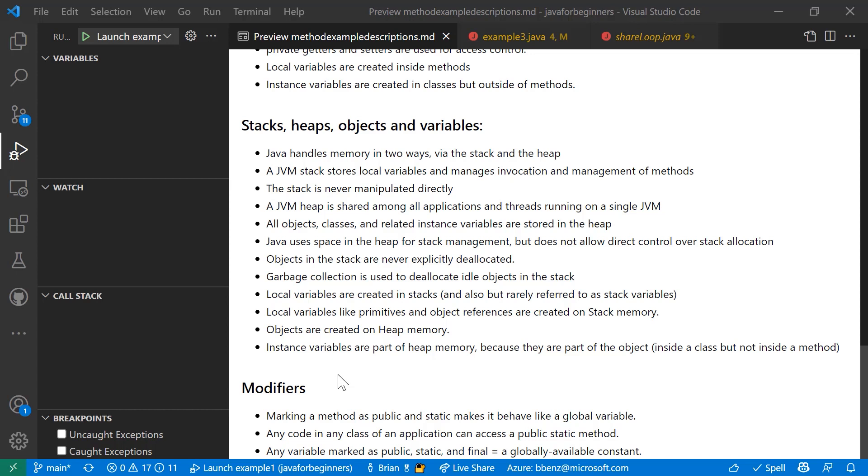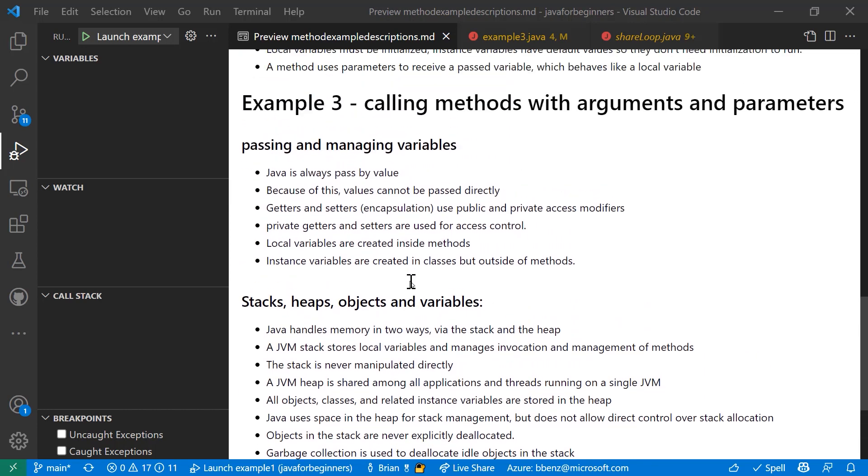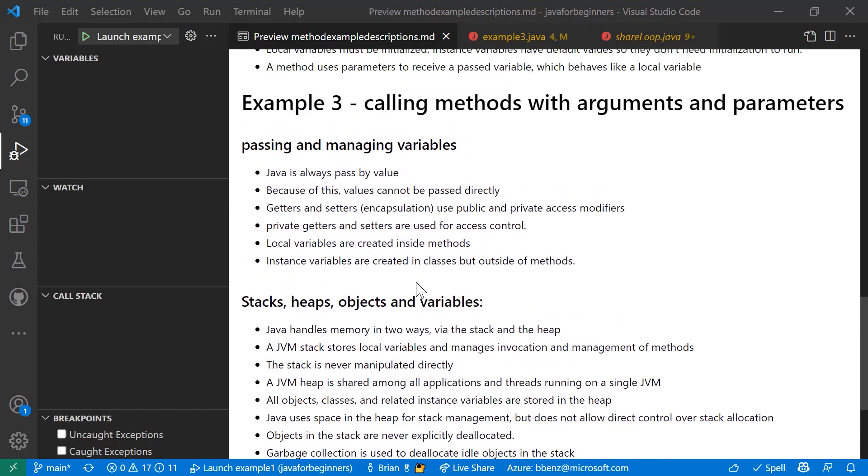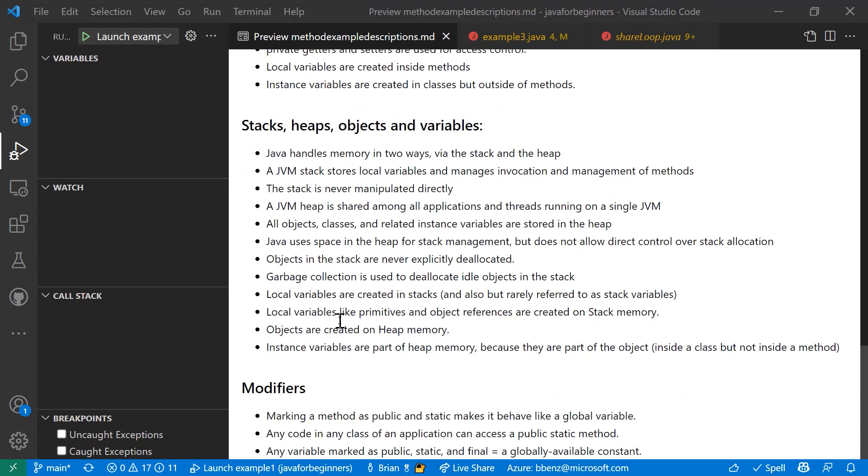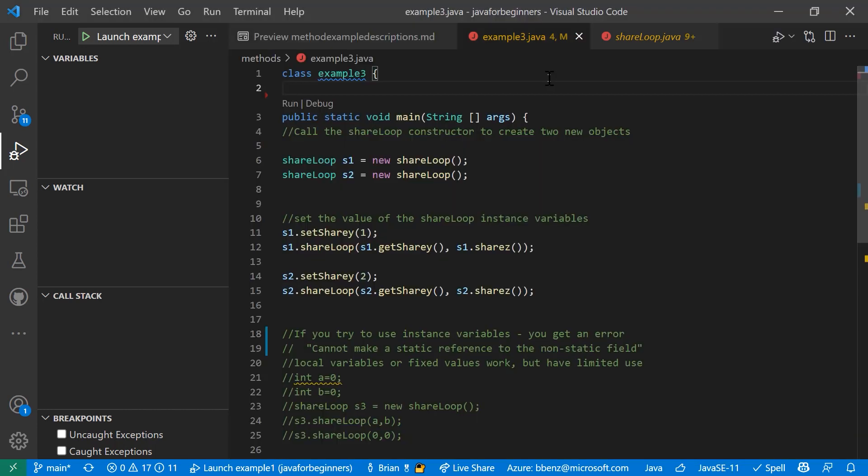All right. So that's a little bit about stacks, heaps, objects, and variables. I hope that cleared a lot of things up. It's really good to know this stuff as you go through working with Java. And a little bit about marking things when you're working with methods and modifiers to make sure that whatever you've built is accessible by whatever is intended to be used. Let's have a look at the code.